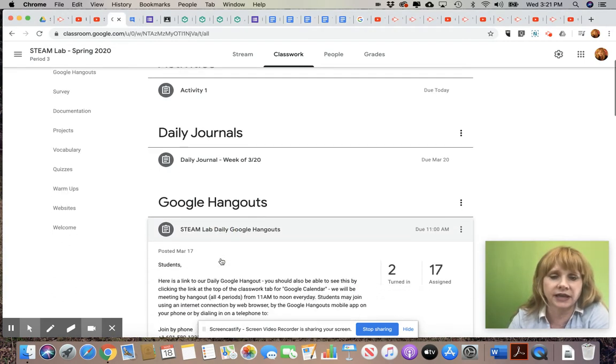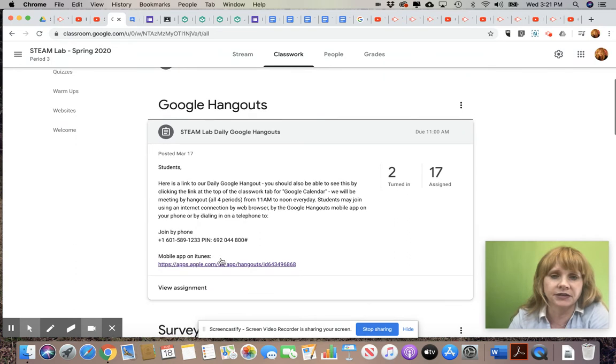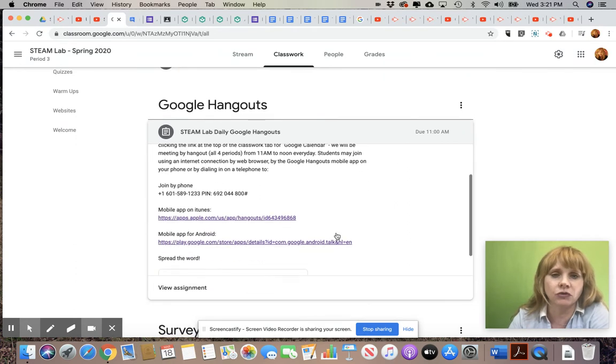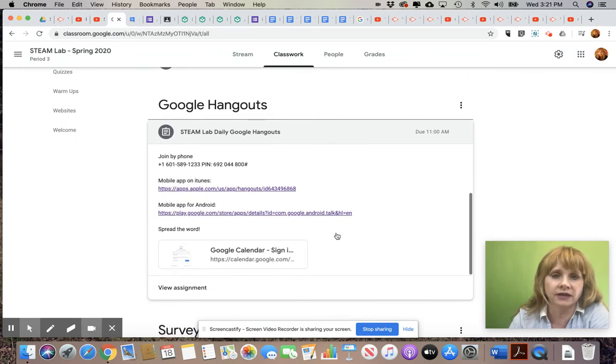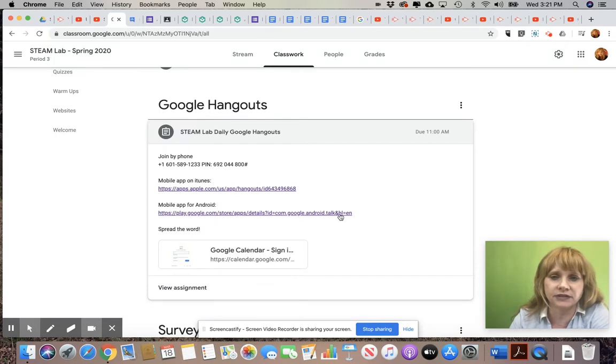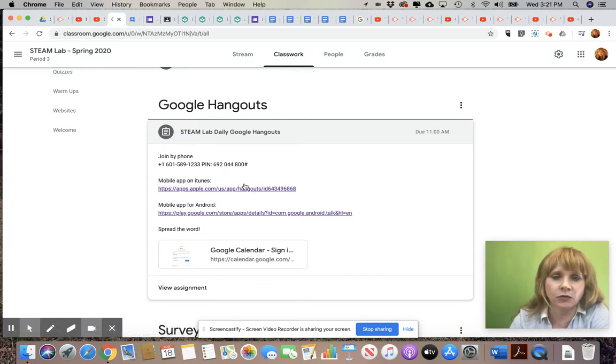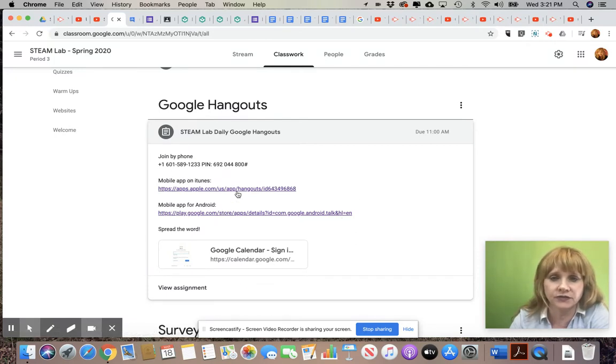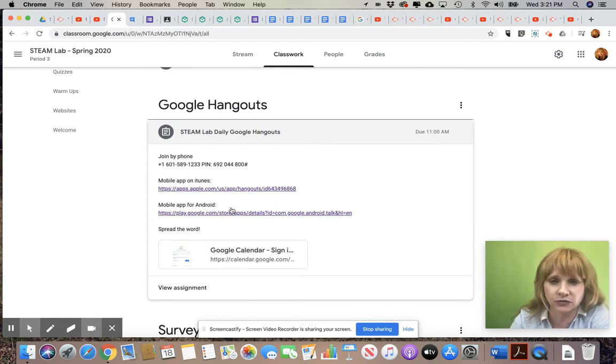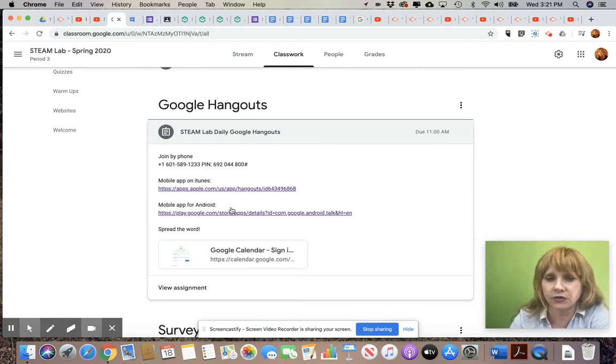Okay, so it should be as easy as this. I come down to Google Hangouts, I come here, I gotta scroll all the way. Okay, I have included here the apps for you to download, one for mobile and one for Android, sorry one for iOS and one for Android, just to make it easy for you.